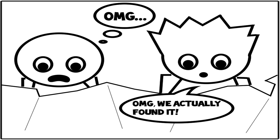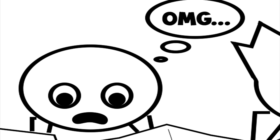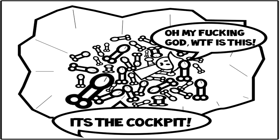Oh my god, we actually found it! Oh my god, oh my fucking god, what is this? It's the cockpit.